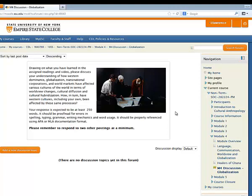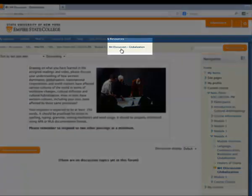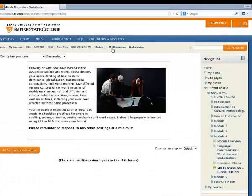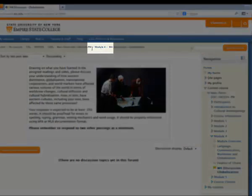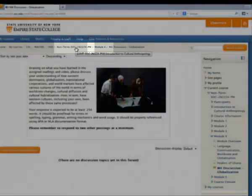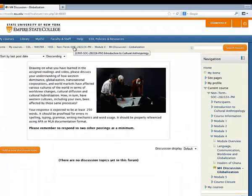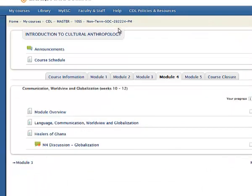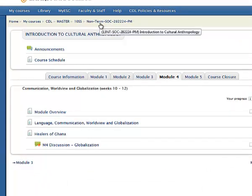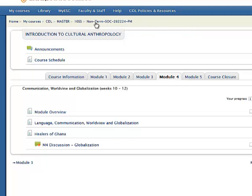The third way to navigate in Moodle is what we call the breadcrumb trail, which is here on the top above all your course content. As you can see right now, we're in module 4 discussion. Module 4 discussion is in module 4, and module 4 is in the course. So let's say you want to go back to the front page of the course — you just simply click on the course title in the breadcrumb trail, and here we are back at the front page of the course.